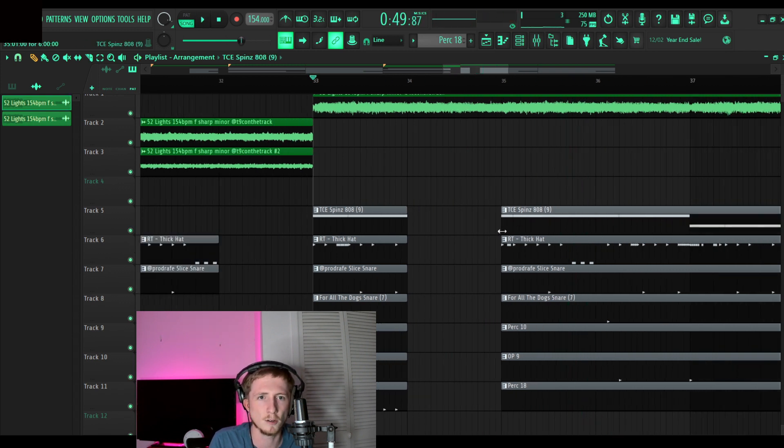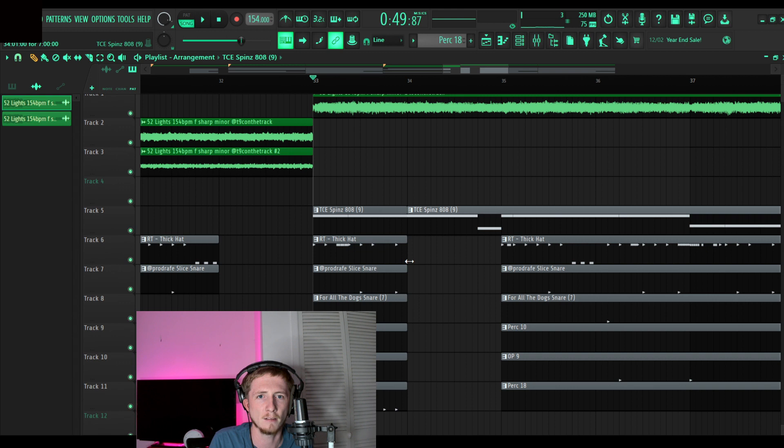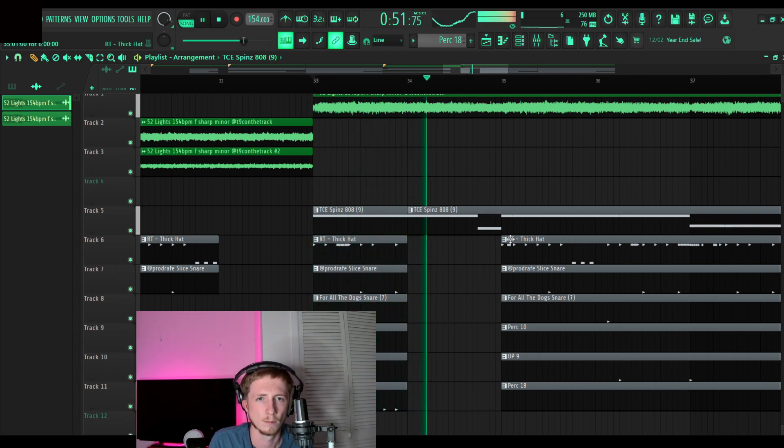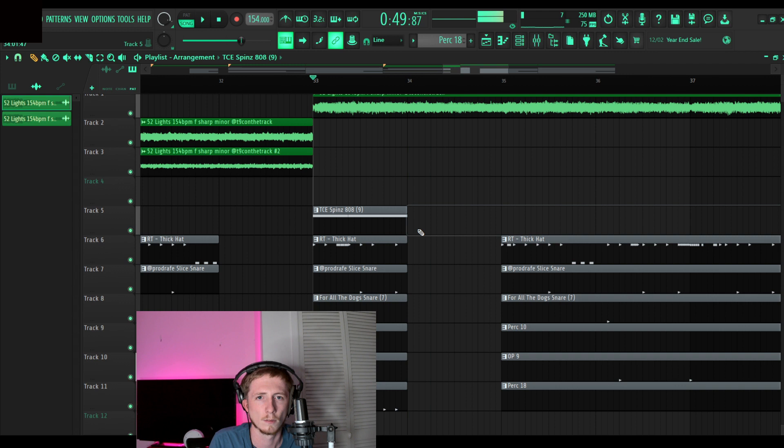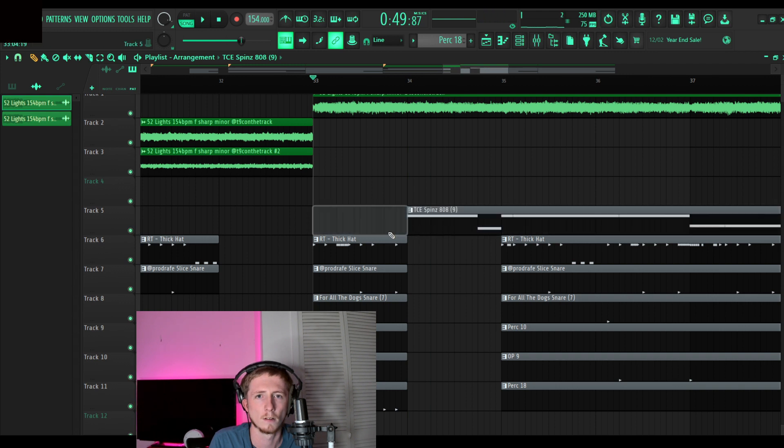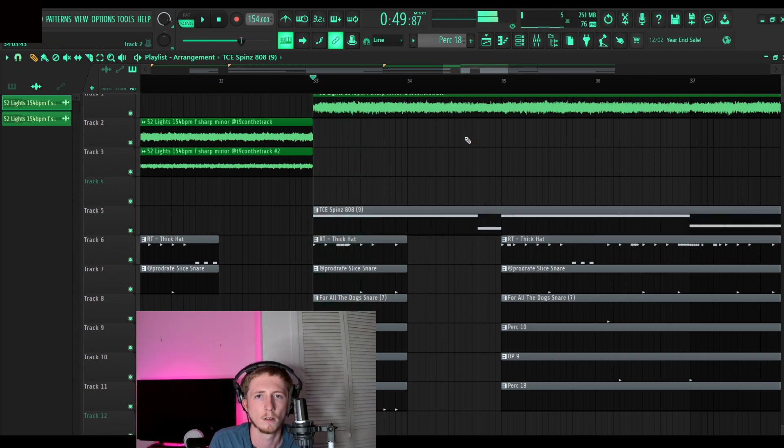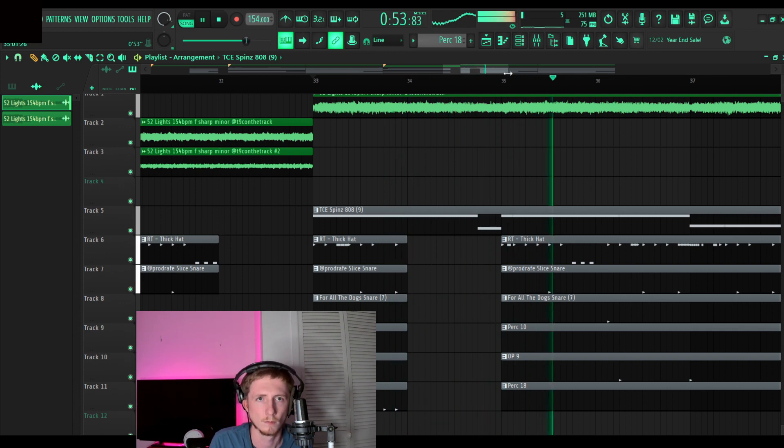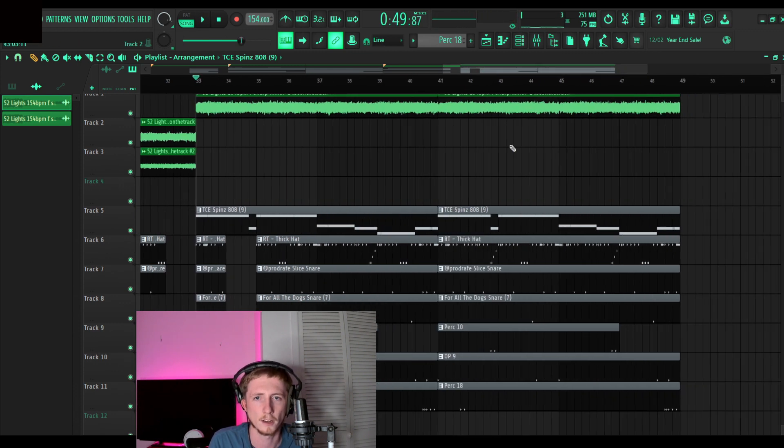Sometimes you can do that. You can like put the 808 back in or something and just like leave the 808 in there. That kind of sounds better.